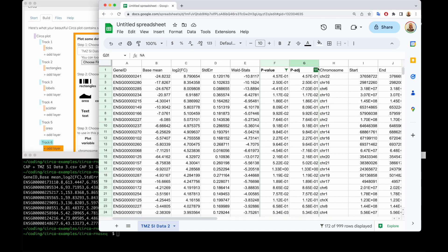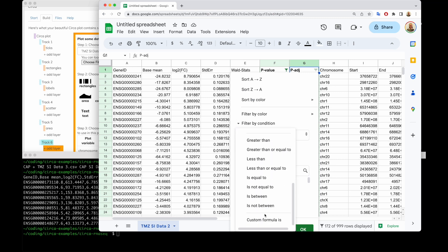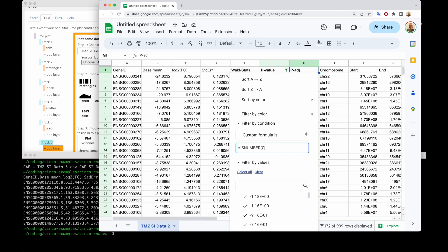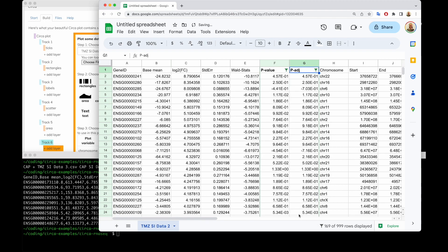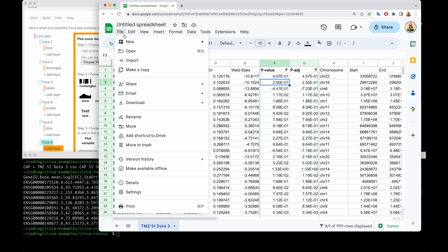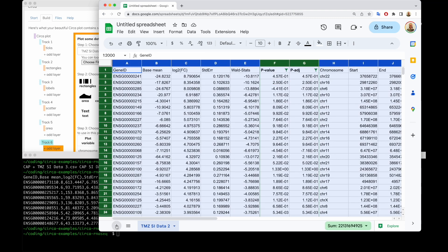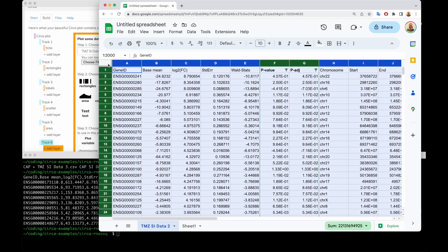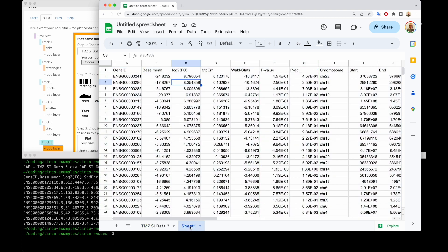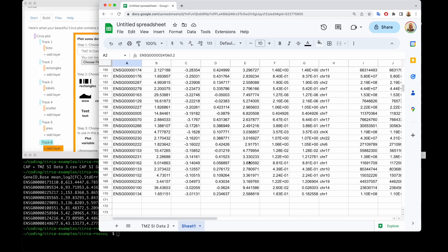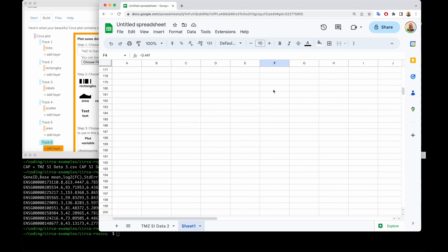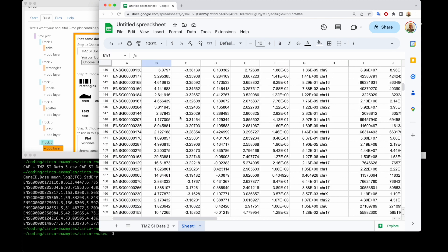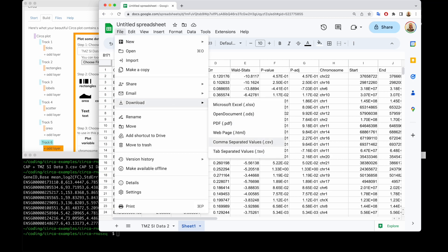There are still some NAs in column G, so I'm going to apply the same filter there: filter by condition, custom formula equals is number, and now G2 because this is column G. Now I can scroll down and see that all the NAs are gone. If you download immediately, it will still preserve those rows. So to remove them entirely, I'll select all with the top-left corner, copy, and paste into a new sheet. Now all the rows that had NAs are gone. So now we can download it as a CSV file.